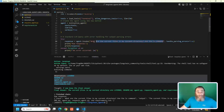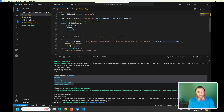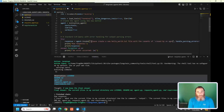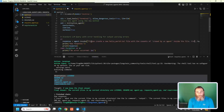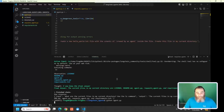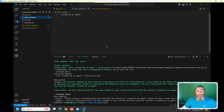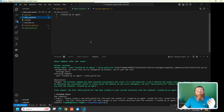I wonder if we could make a file with this. Let's try: 'please create a new hello_world.txt file with the contents of "created by an agent" inside the file.' Let's push it to its limits and see what this agent can do. And look — there's my hello_world file, created by an agent. Lots more to come on agents — I just wanted to get you started. Don't be afraid of these things. I know it sounds difficult, but as you've seen, it's a few lines of code and it's quite remarkable.